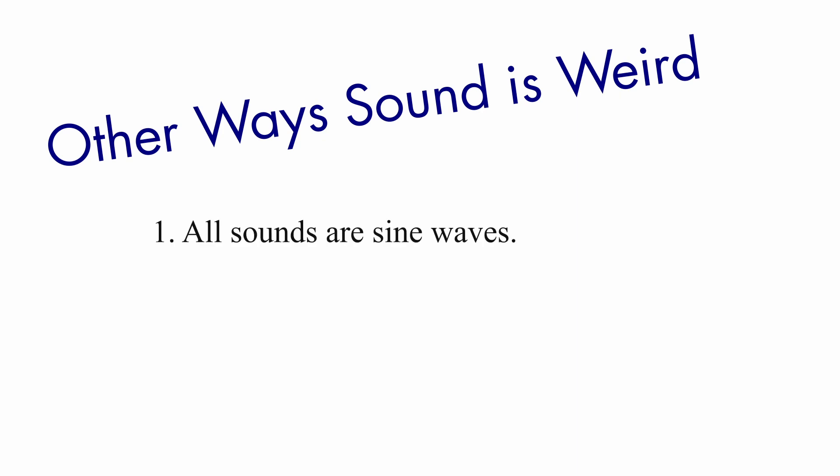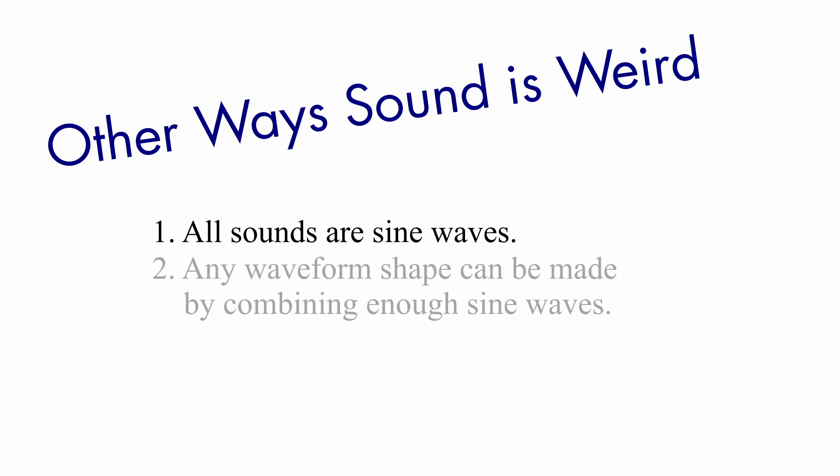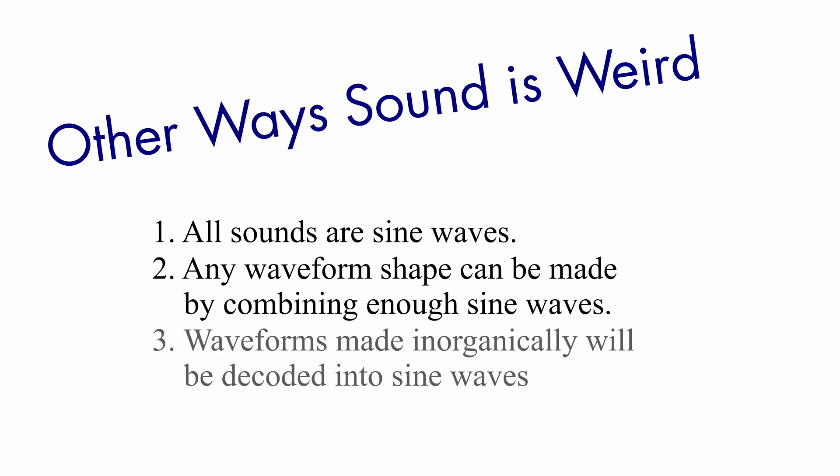A few more things to know about sound that aren't obvious. One, all sounds are sound waves. If you're thinking that you've seen pictures of audio waveforms and they aren't sound waves, well that's because, two, you can create any waveform shape by adding up sine waves at different frequencies. Mathematical fact. And three, if you use technology to move a speaker without creating sine waves, your ears and brain will extract sine waves from it anyway.